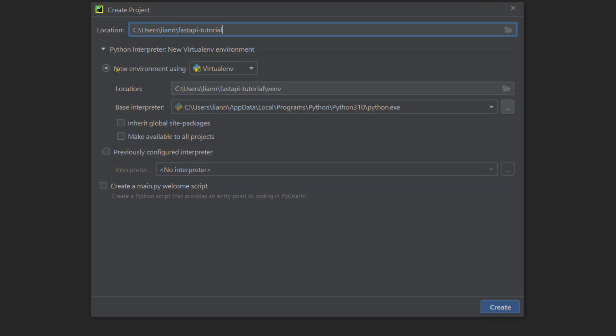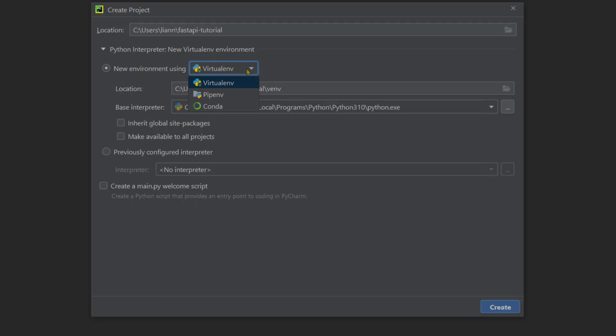Then we need to choose the Python interpreter, New VirtualEnv Environment. The main purpose of setting a virtual environment is to have an isolated environment for each project, so that we can manage them separately. We'll just choose the VirtualEnv tool. We'll leave the location as it is. Then, for the base interpreter, we can choose the Python to use.